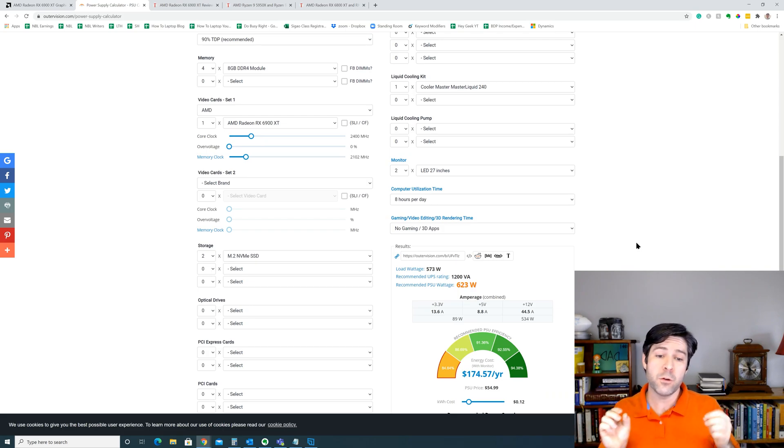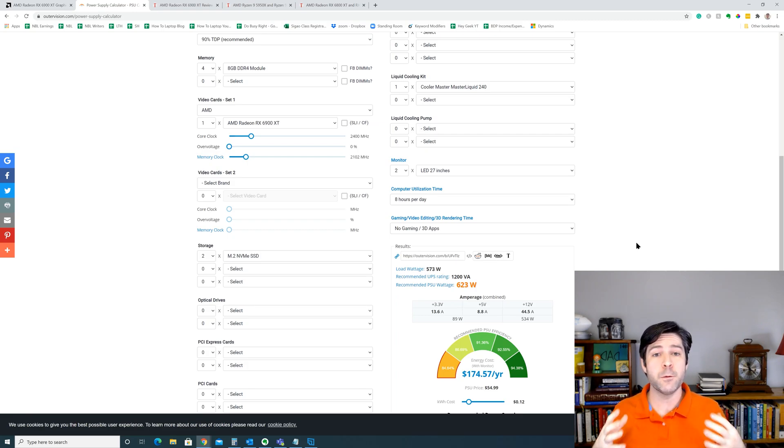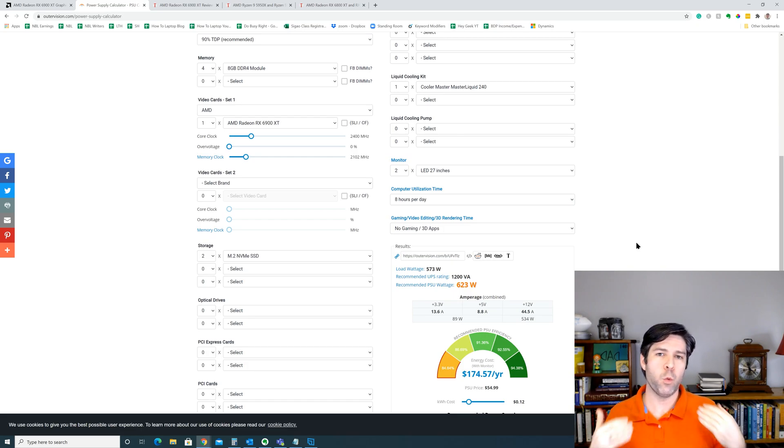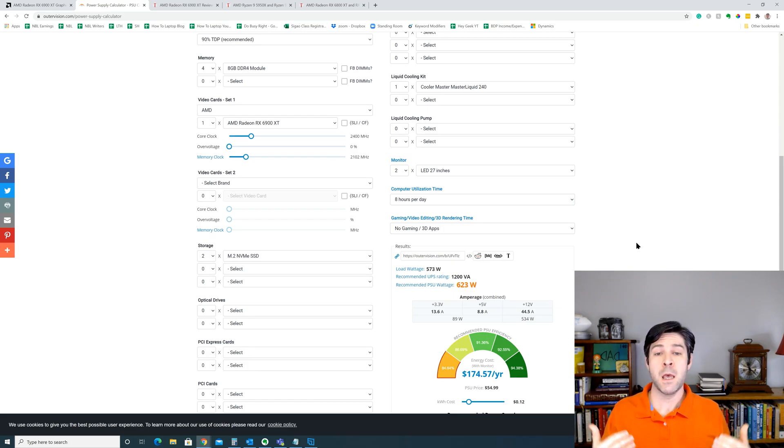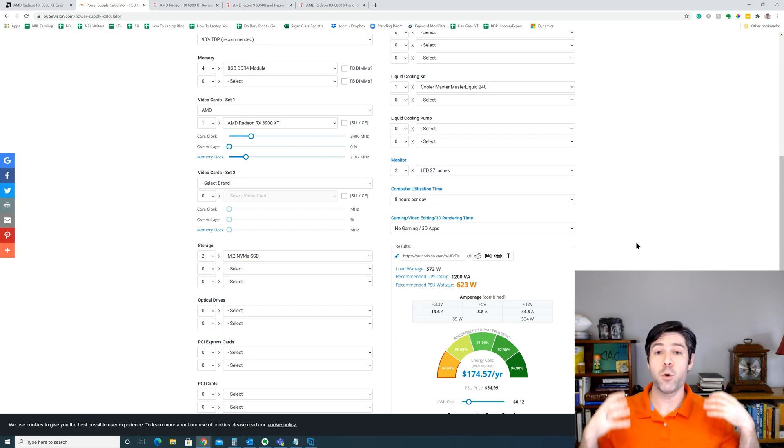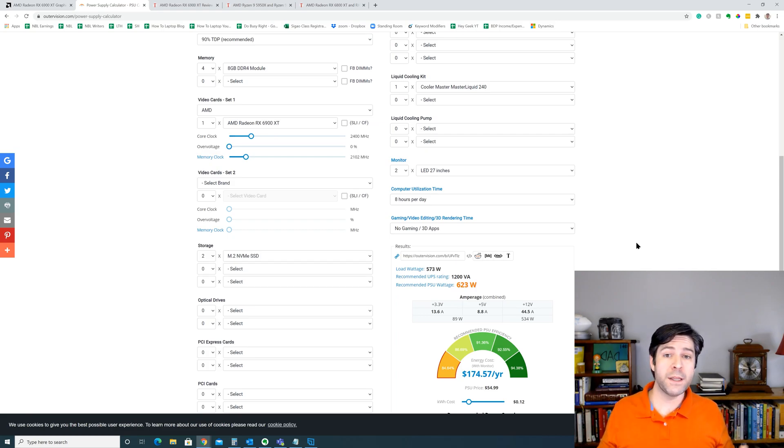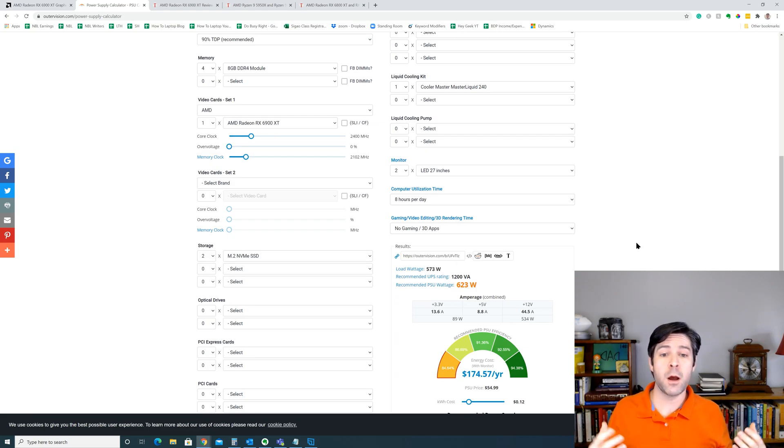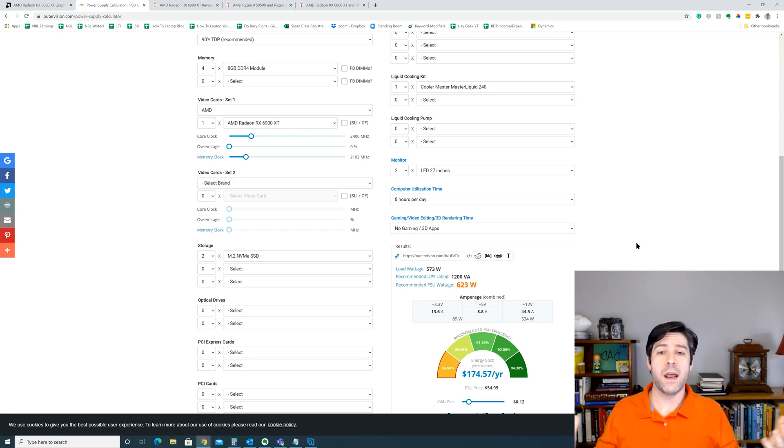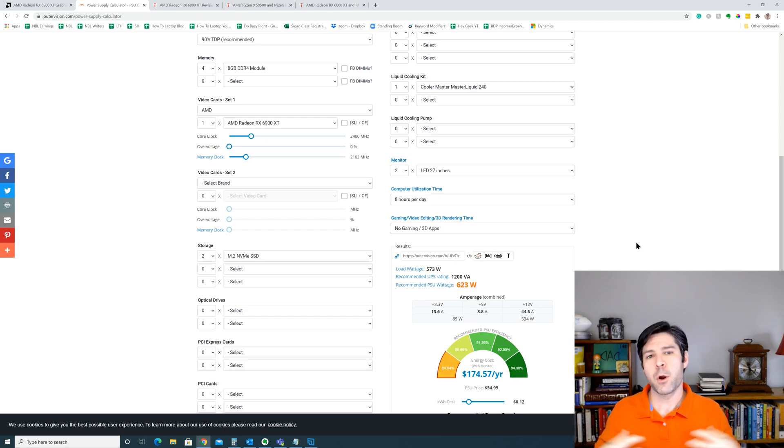Now if you have a 650 watt power supply, personally, I would still be a little skeptical. I wouldn't feel comfortable with a 650 watt when there's a recommendation of 623. Plus that gives you no room in the future if you upgrade and add more storage devices. Maybe you add more water cooling. Maybe you add a higher overclock. Maybe you add another monitor. Whatever you add, all that's going to do is push your power requirements even higher.